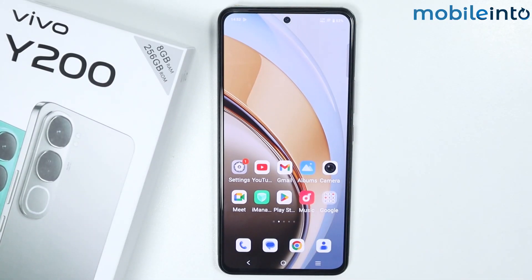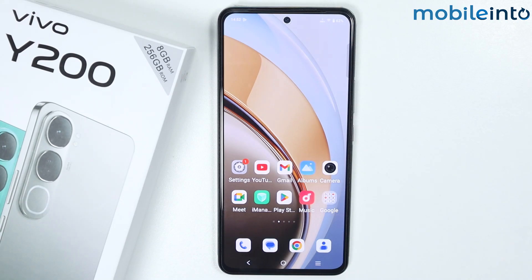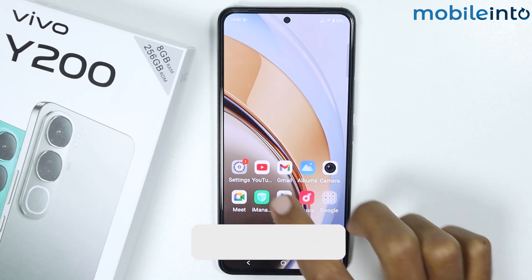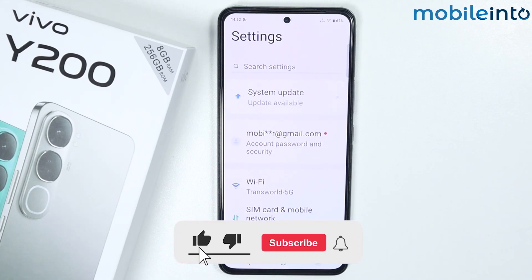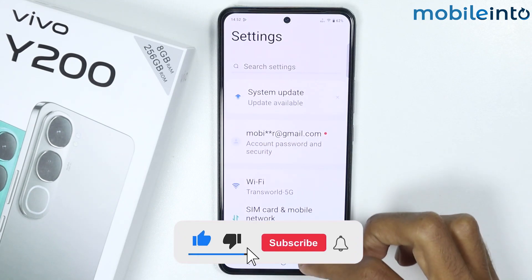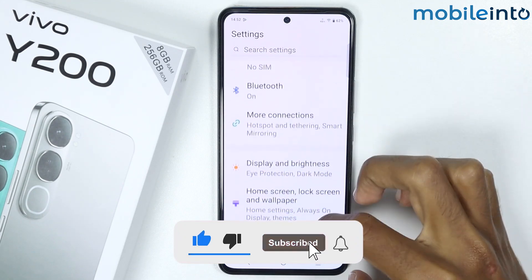In this video we will see how to enable and disable Google Assistant on the Vivo Y200. To do that, just open the Settings app and from here just scroll down.